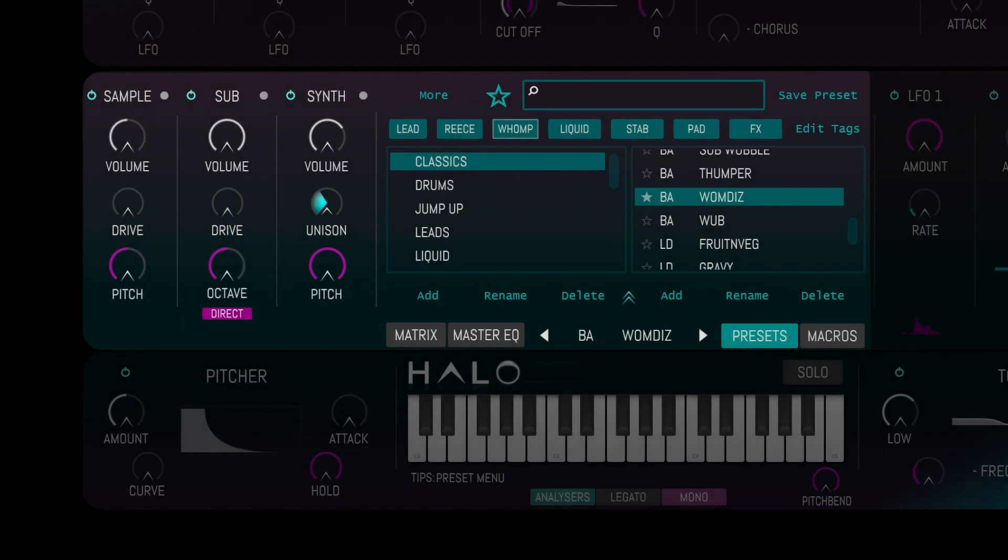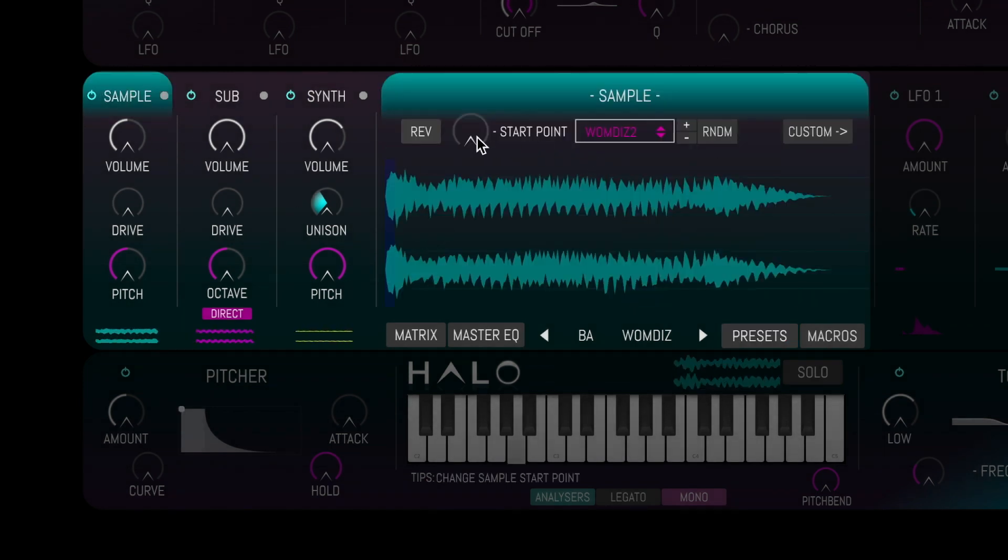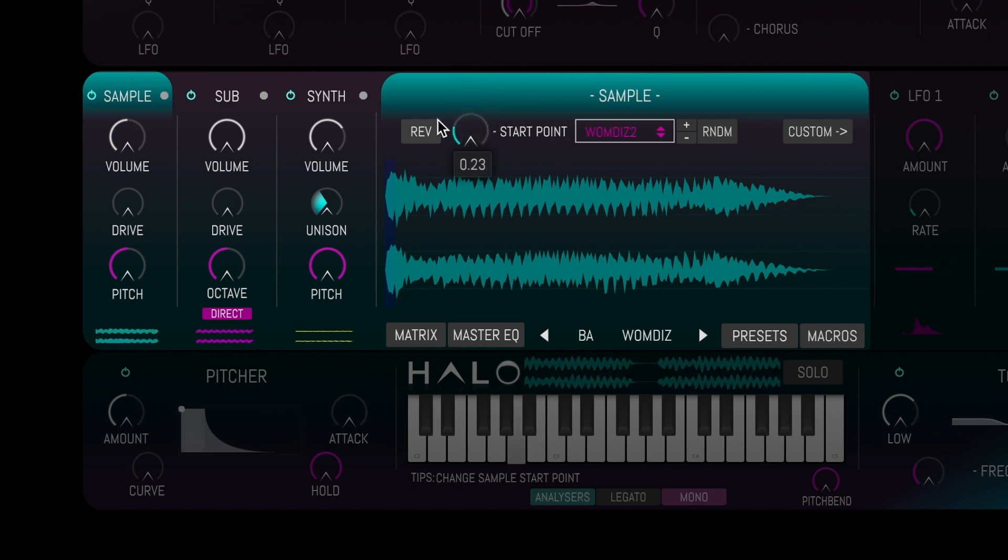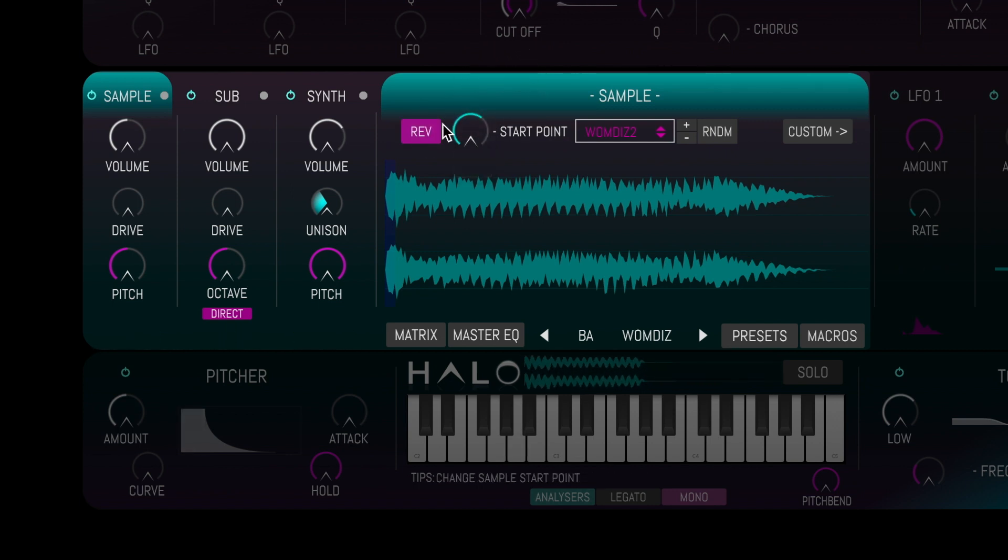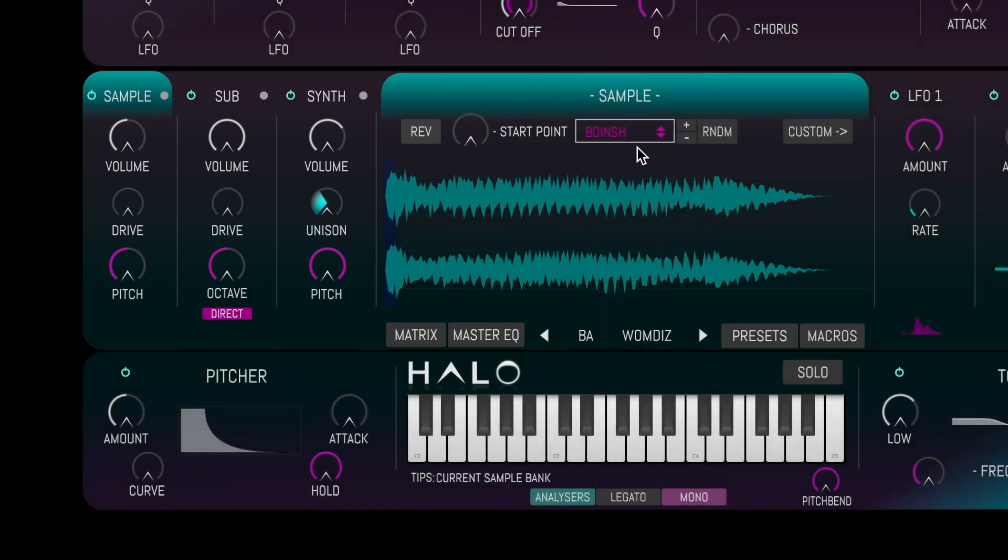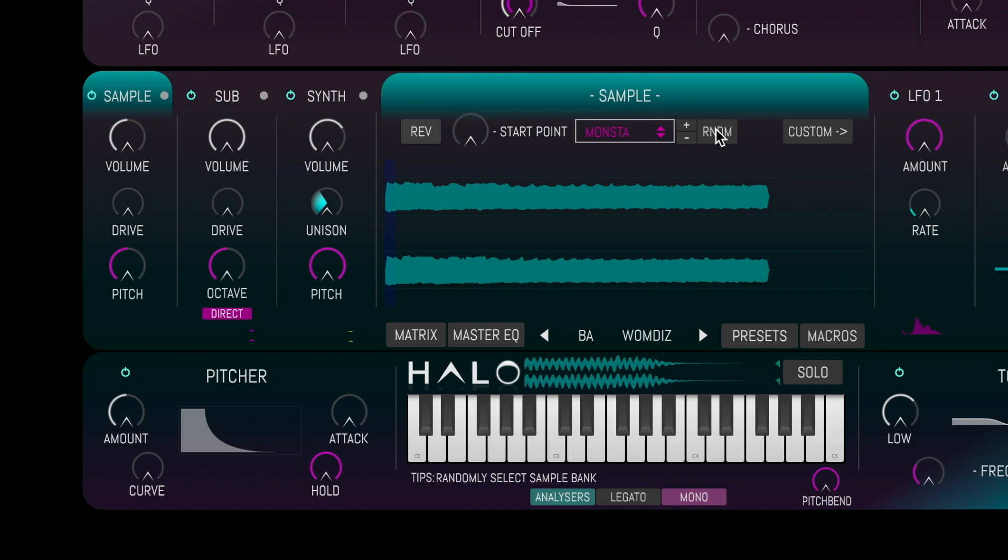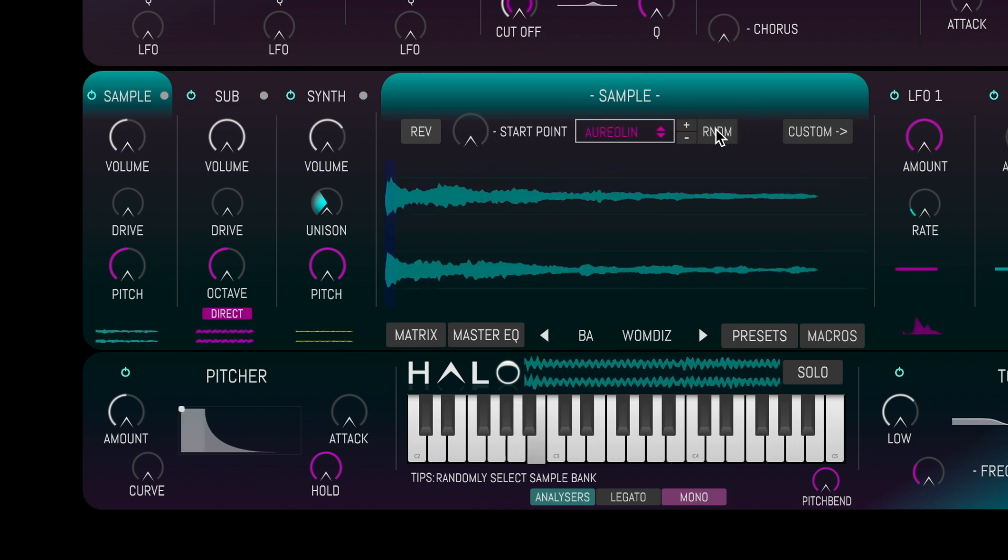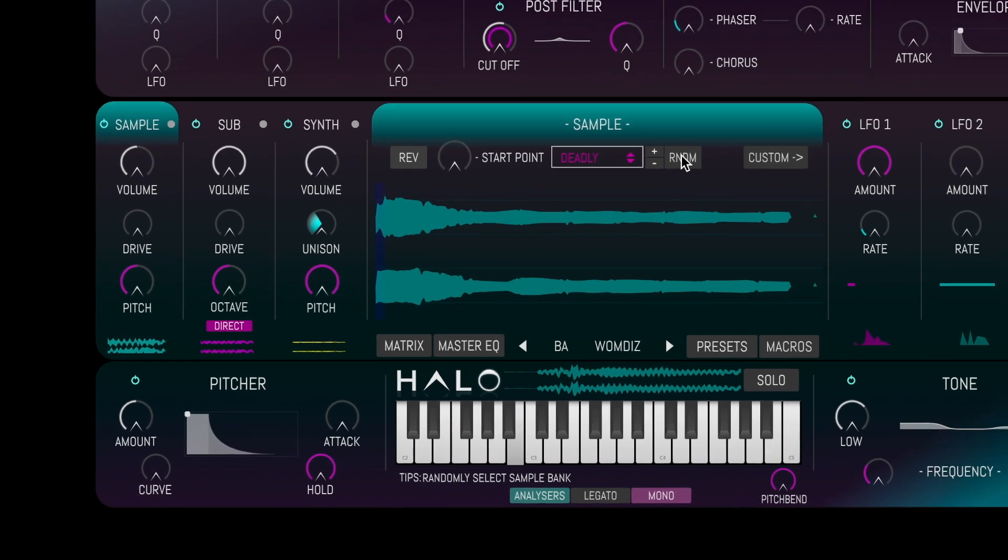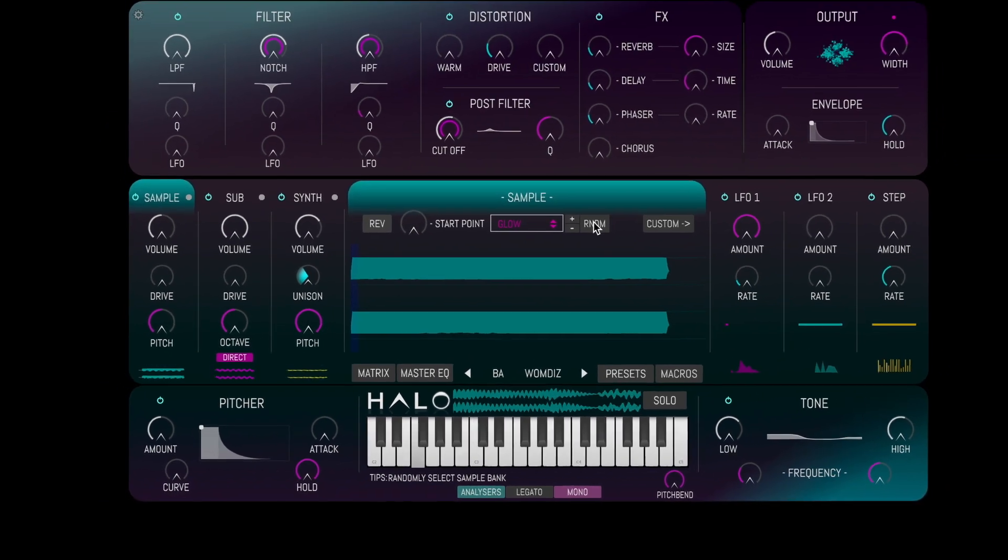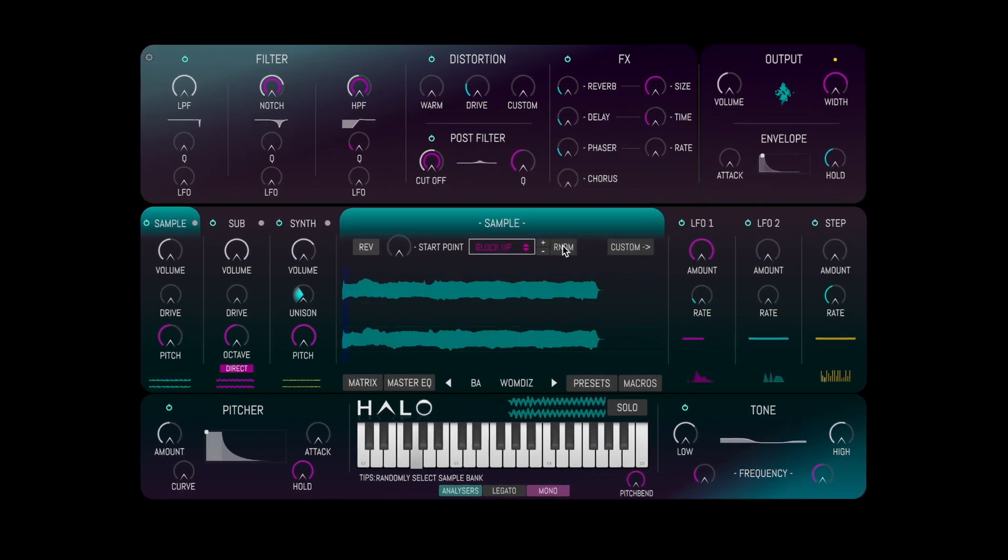When back in factory mode, you can change the start point of the sample map, reverse it, or even switch it out for a completely different sample map by using the drop-down menu or the random button to randomly select a completely different sample map, whilst retaining all the effects, processing, and modulation of your existing patch.